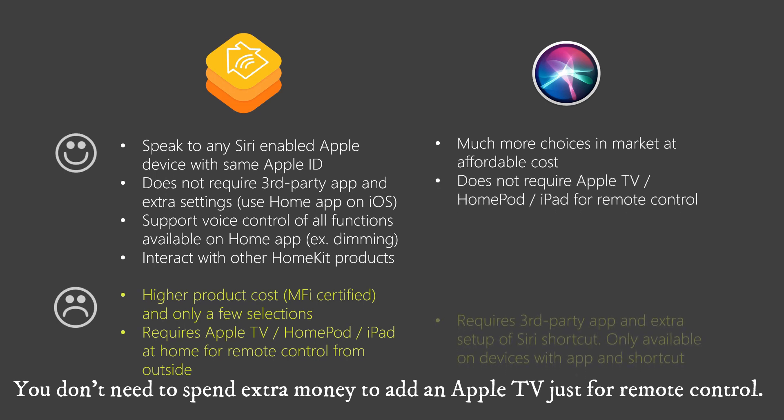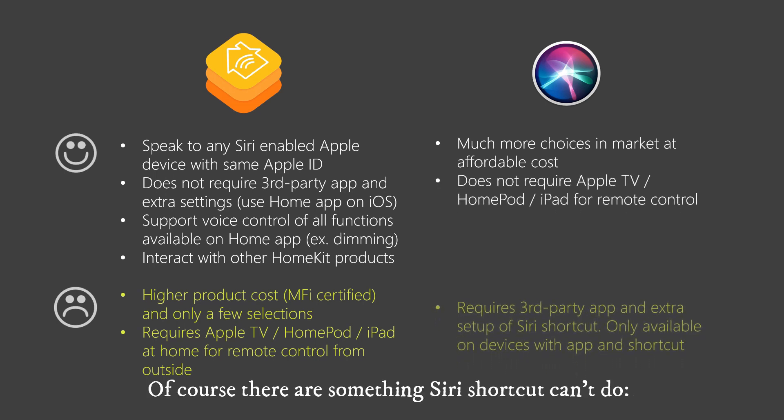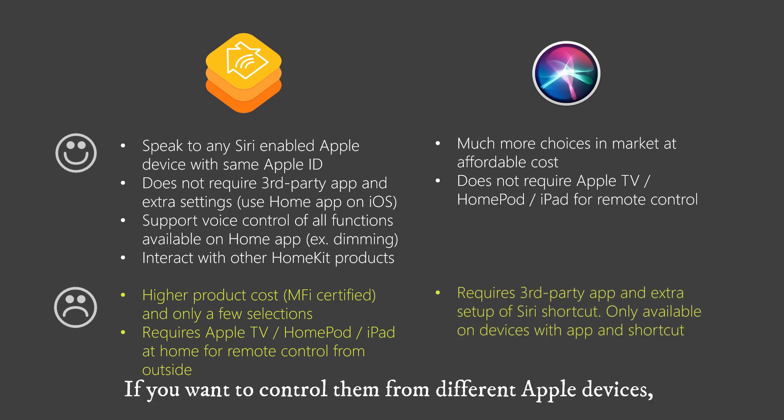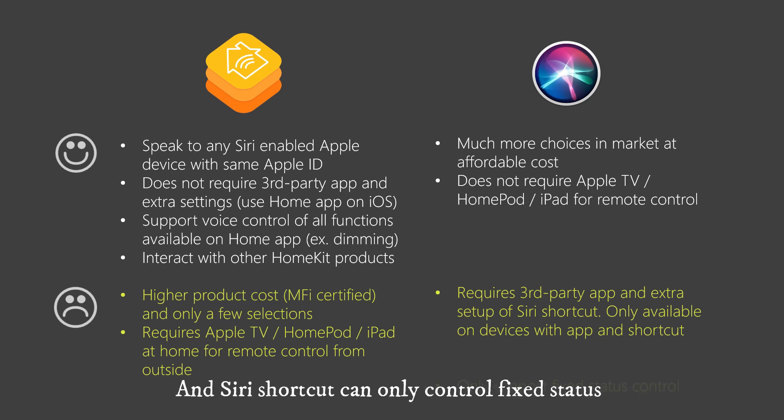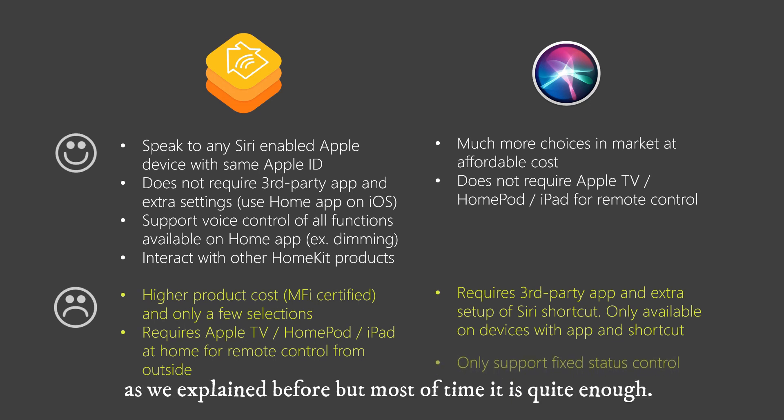Of course there are something Siri shortcut can't do. If you want to control them from different Apple devices, you need to install the app and set up shortcut on every Apple device. And Siri shortcut can only control fixed status as we explained before, but most of time it is quite enough.